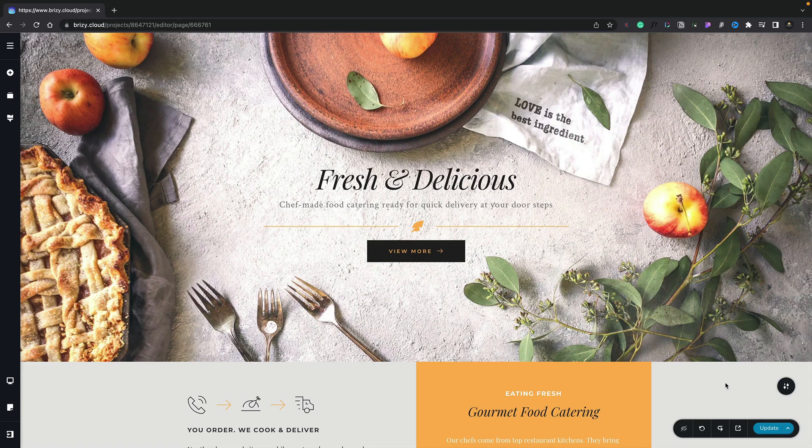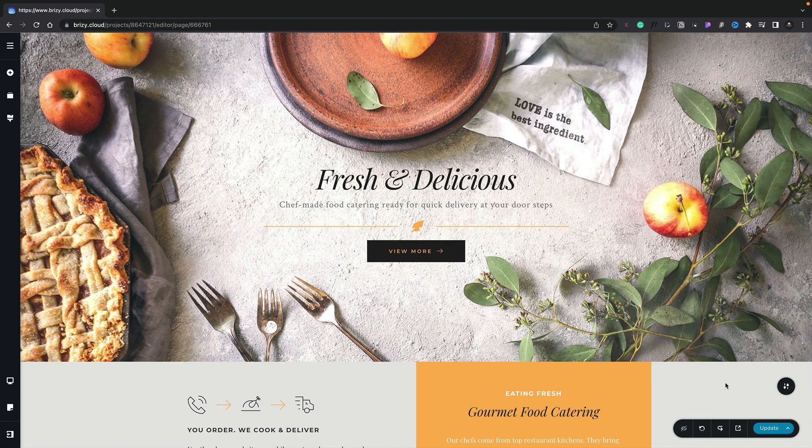In this lesson, we're going to take a look at how we can handle margins and padding inside Brizzy. Now there are various different ways we can approach this, so I'm going to show you all the key ways.